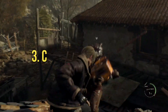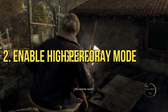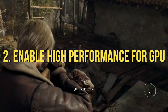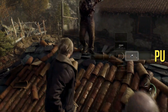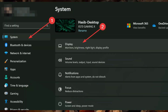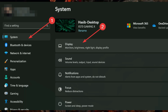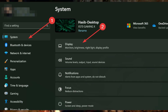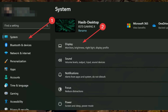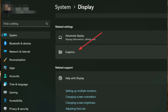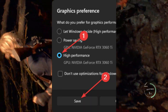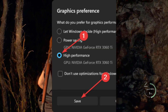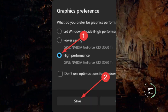Method 2: Enable High Performance for GPU. Open Windows Settings, navigate to System, and go to Display. Click on Graphics, select Resident Evil 4, and click on Options. Set the graphics preference to High Performance and save it. Restart your PC.